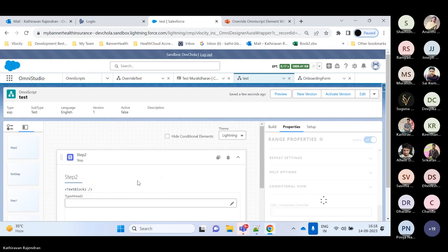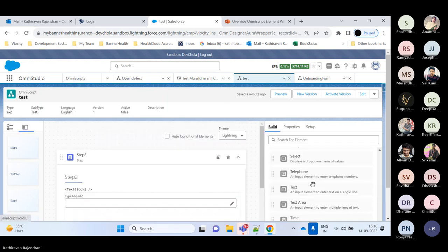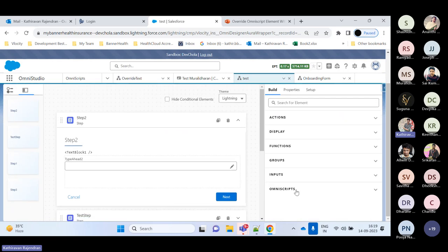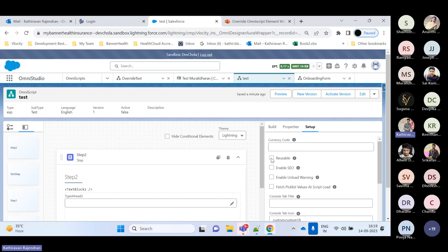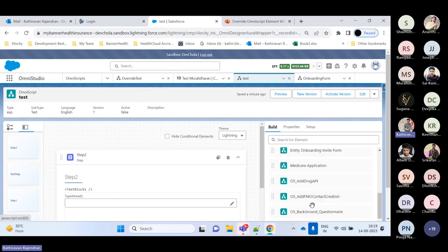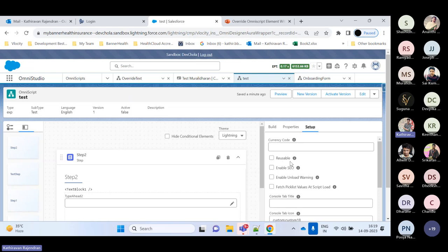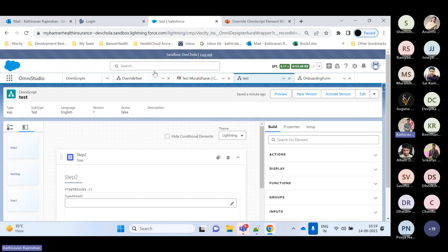We also have Ranges with minimum and maximum values, picklist values using Select, text areas, time, and URL — everything available under Inputs. Finally, there is the OmniScript element itself. In its setup, there is a checkbox called 'Reusable.' If you check it, that OmniScript becomes available in other OmniScript instances. For example, a child OmniScript must have Reusable enabled for it to appear in a parent OmniScript for selection.